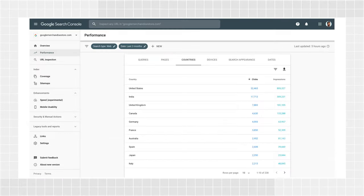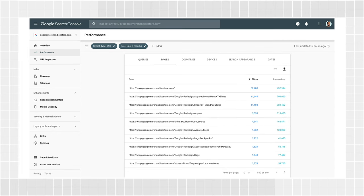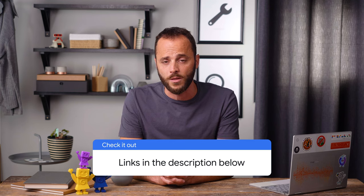Dimensions are attributes of your data — they usually describe who did something or where it happened. For example, the dimension countries indicates the country where searches for your site originated, like United States or Japan. The dimension pages indicates the page that was viewed on a search or was clicked by a user. Note that pages refer to the canonical page, which means that if you have duplicate pages, only one of them will be shown. You can read more about it in our Help Center.